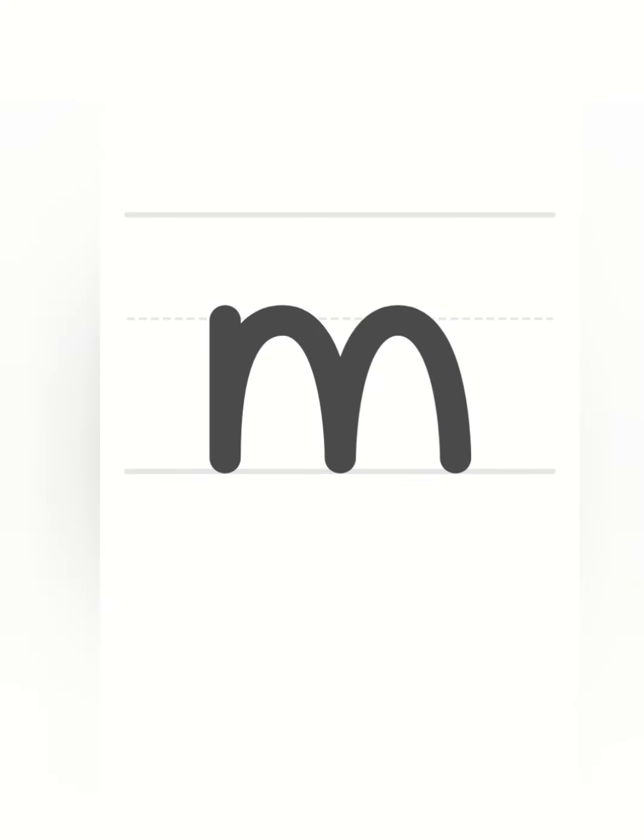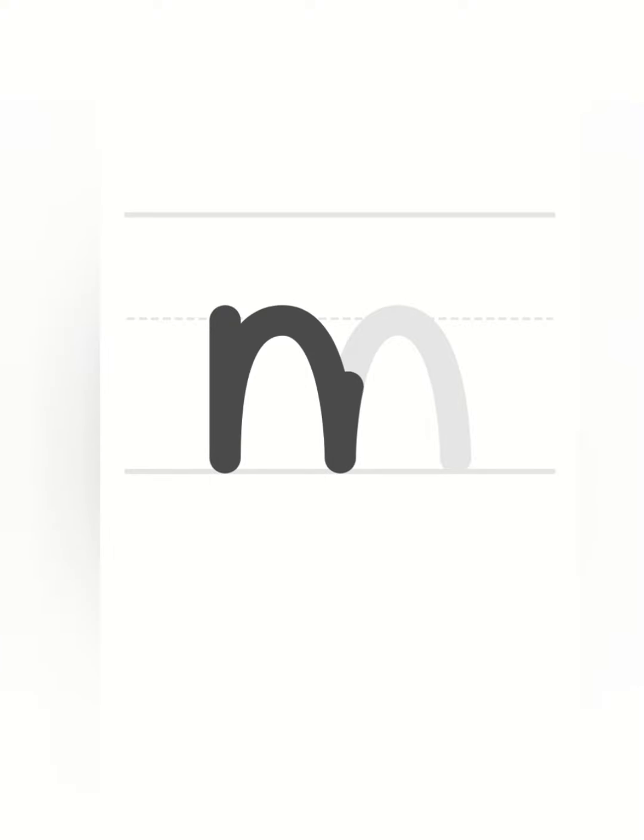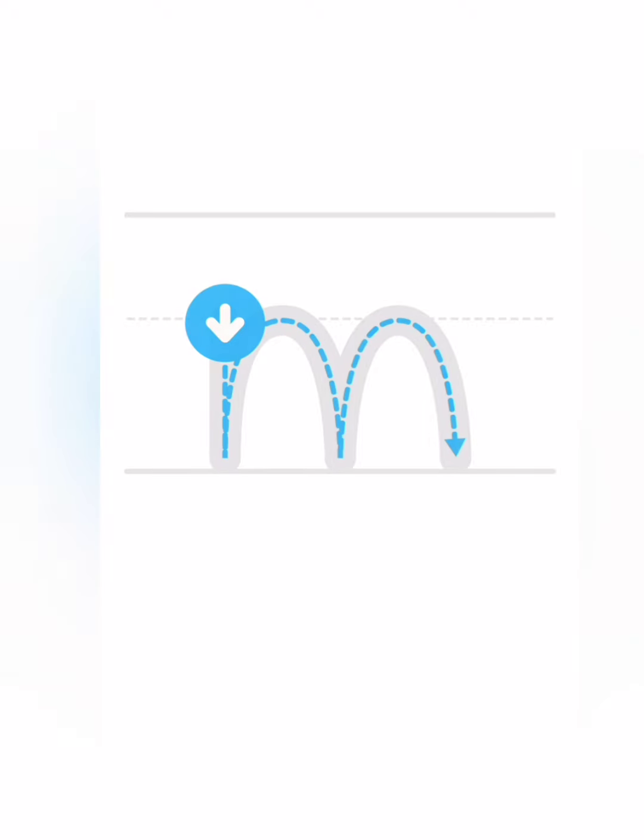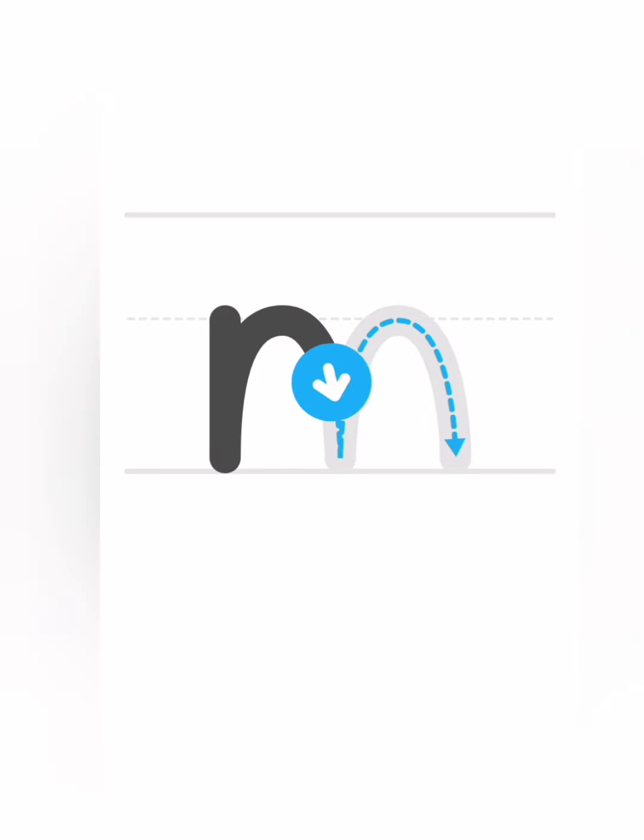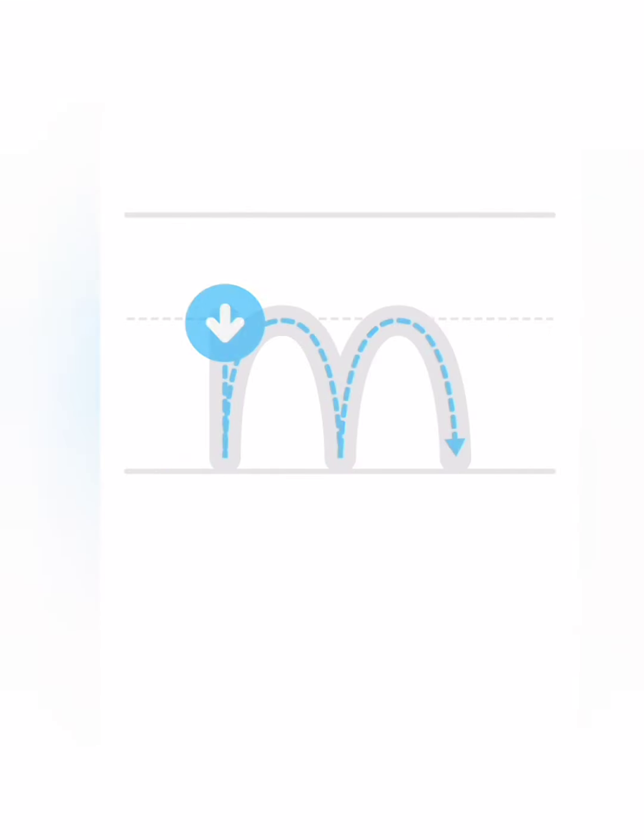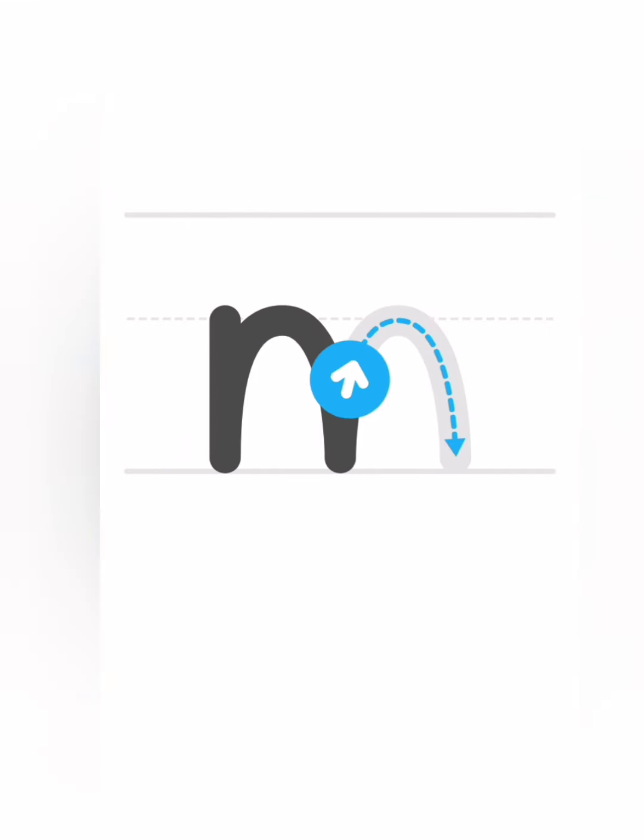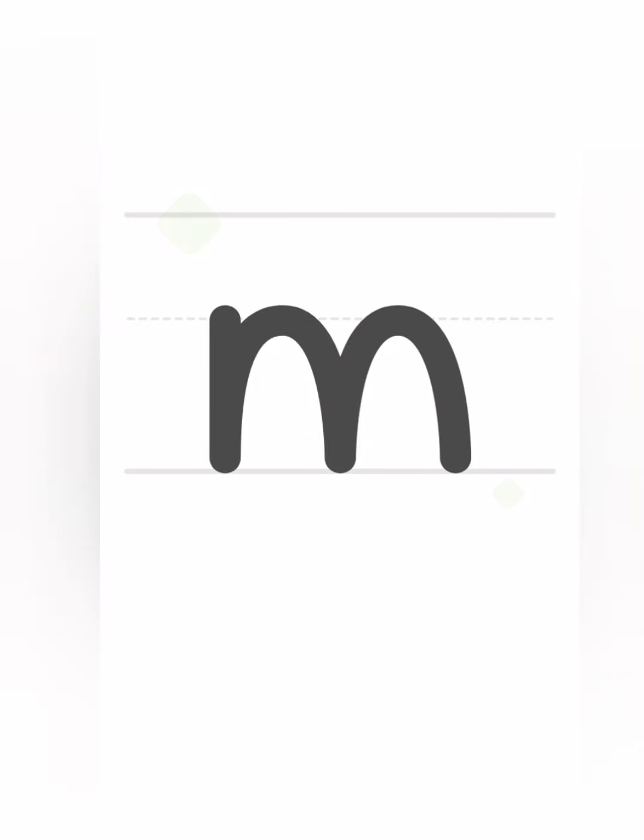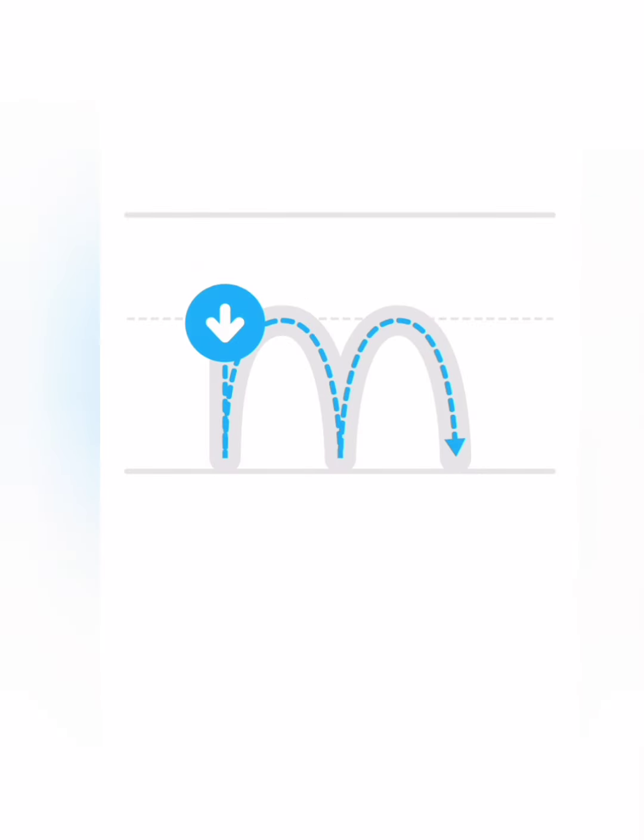Learn how to write the letter M. Now it's your turn. Try writing the letter M. Write the letter M. Write the letter M.